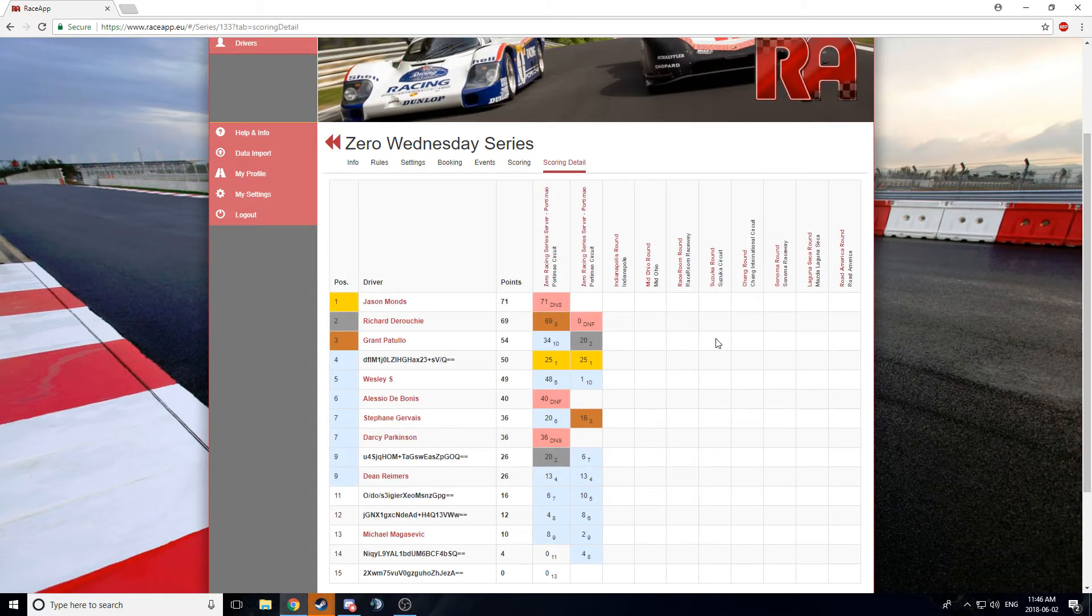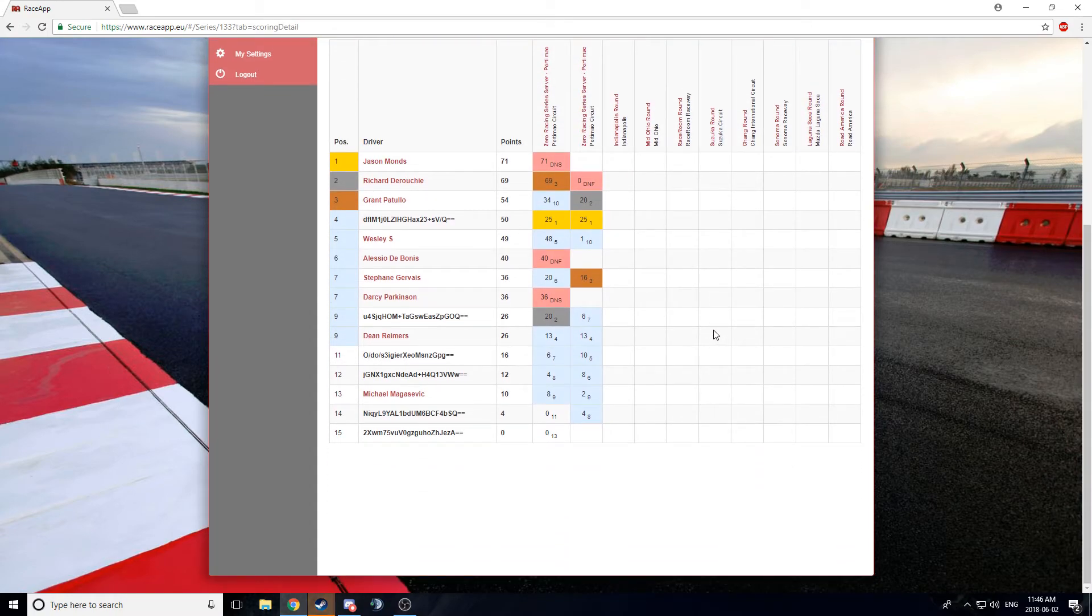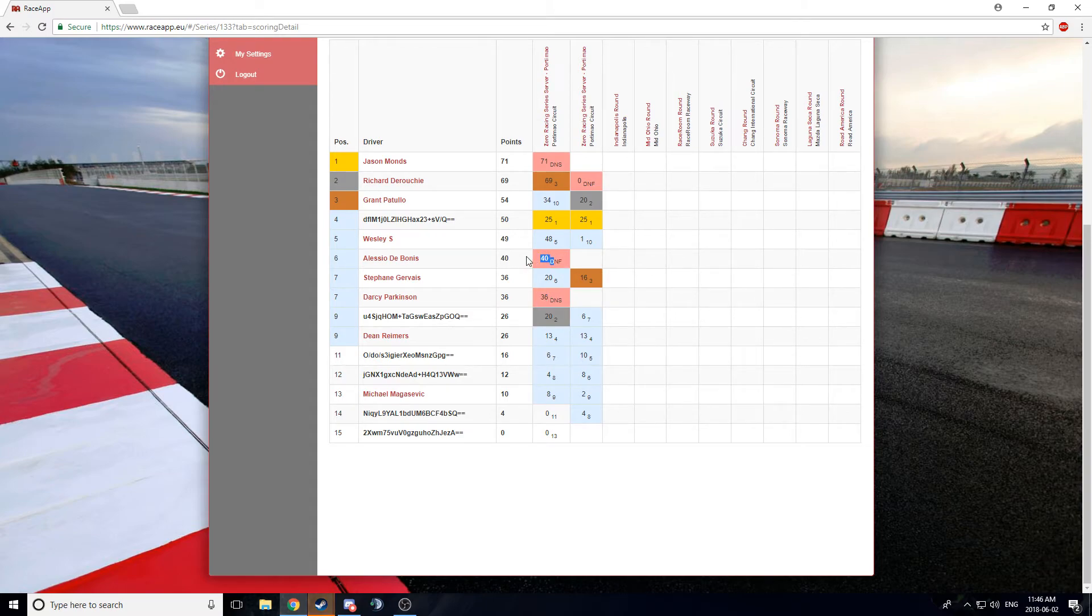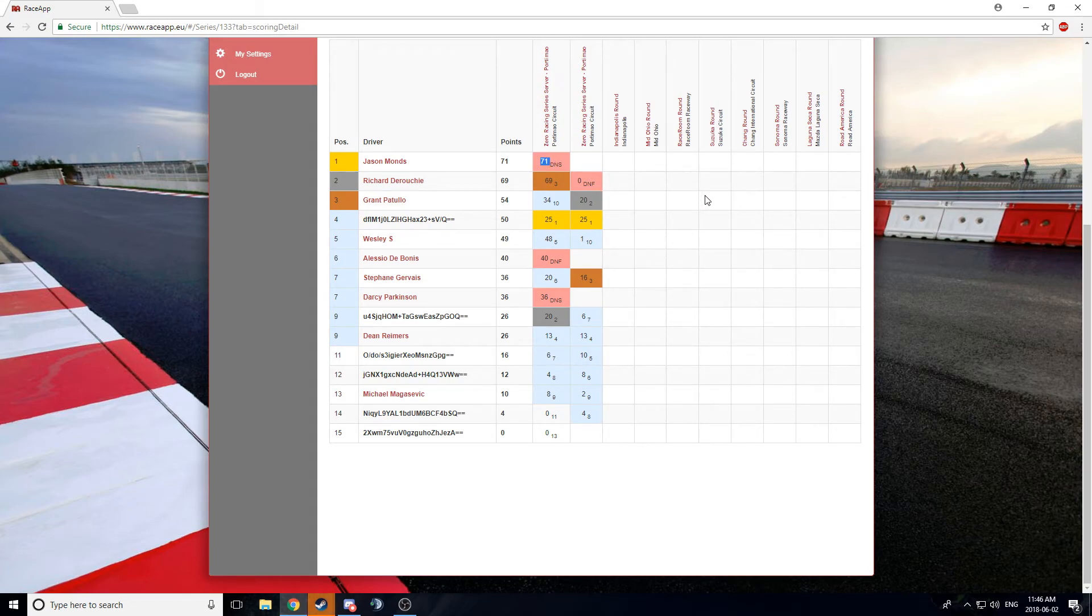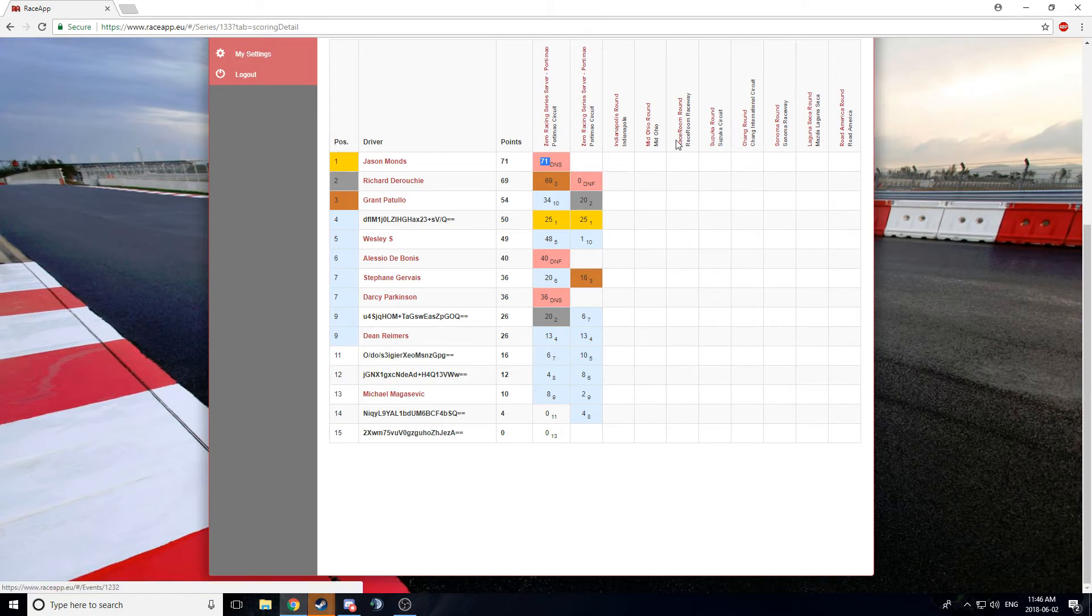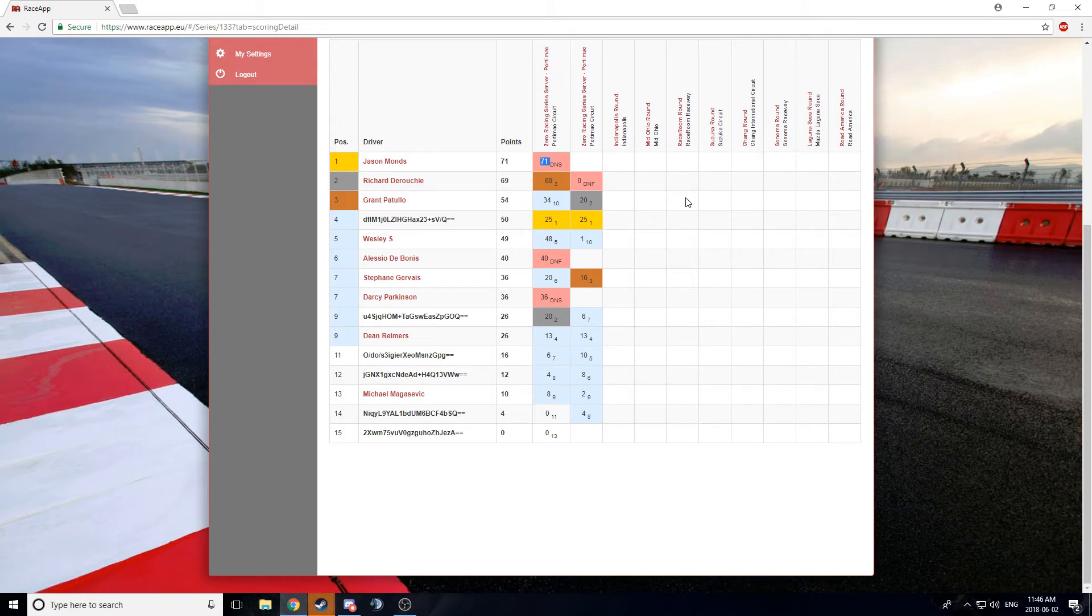And then you can see in scoring detail, you can have a breakdown of positions. Do not pay attention to some of the point numbers. Because since we didn't have Bathurst and since we didn't have Sepang included, I've had to do kind of a correction in a nutshell. Like, Jason was not there on Wednesday, but he had 71 points prior. Had to add 71 points.